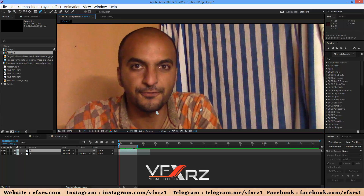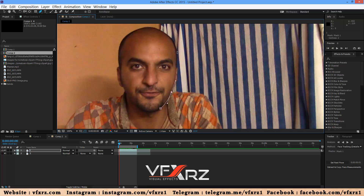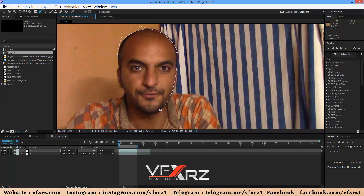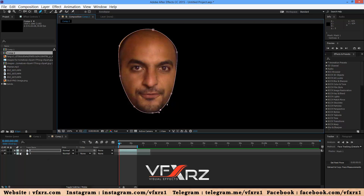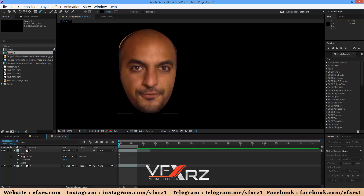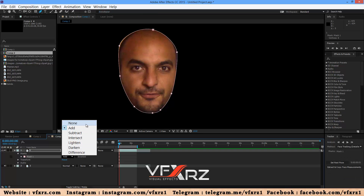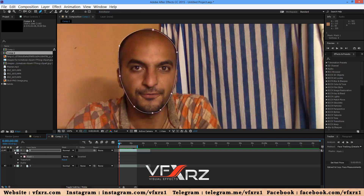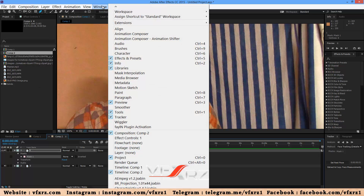Select the face area. Now go to the mask settings and change it to none. Very good. Now select this mask.